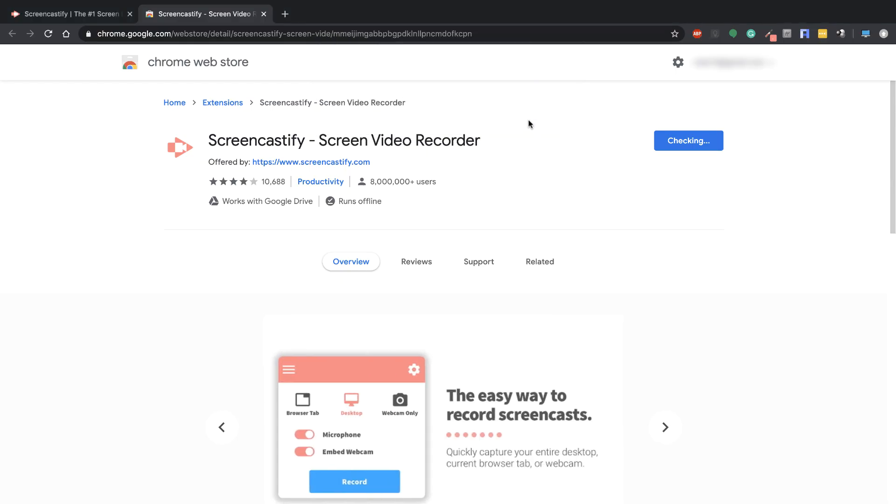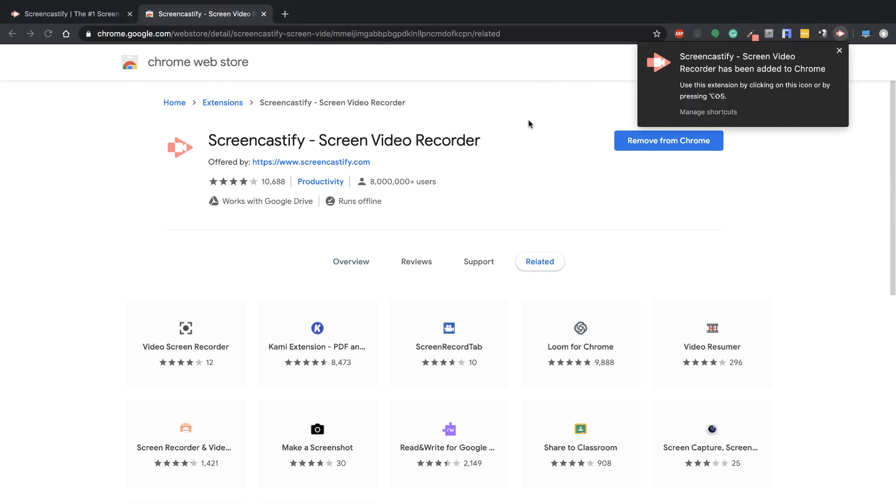Once it's there, it's going to go through and check to make sure it's installed. Now it's on the top right hand side. If you have other extensions installed, they'll also show up there.